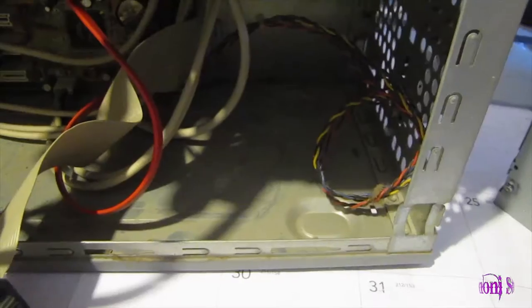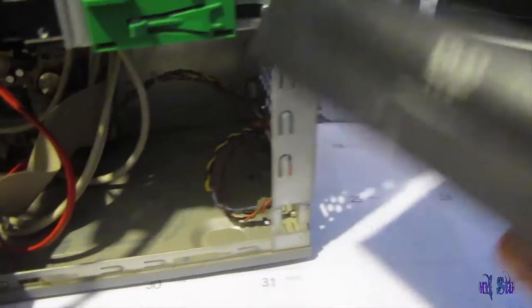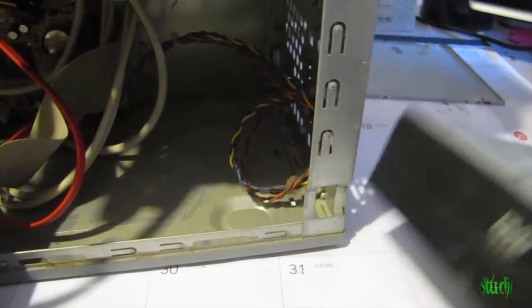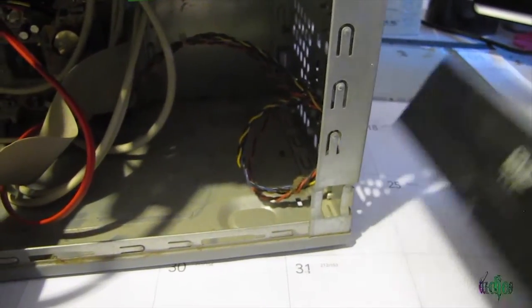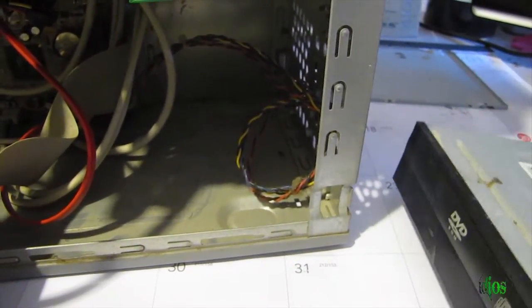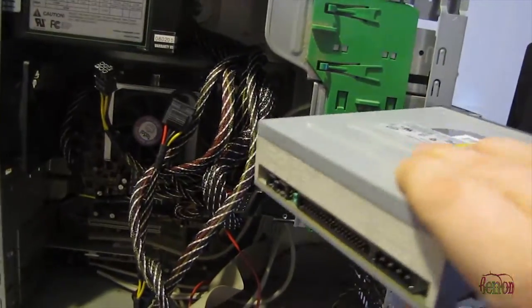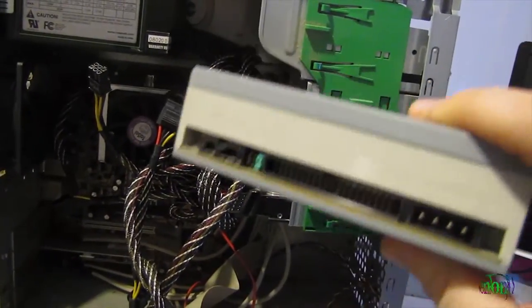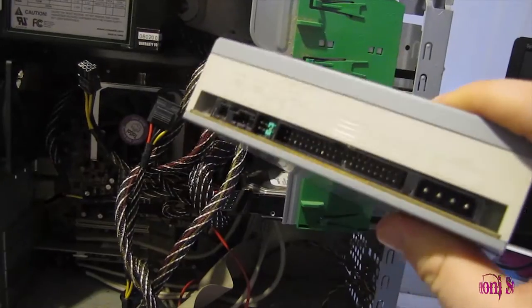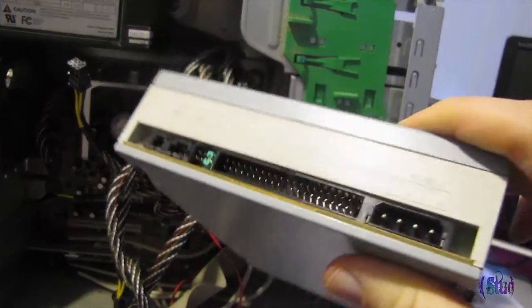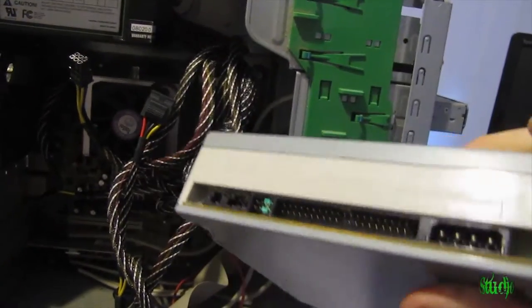We'll go ahead and replace that CD-DVD drive with this one here that we've already seen works. Since this is an older computer, it's going to be using an older DVD drive. You see it has the IDE connector, cable select, and only a Molex power.